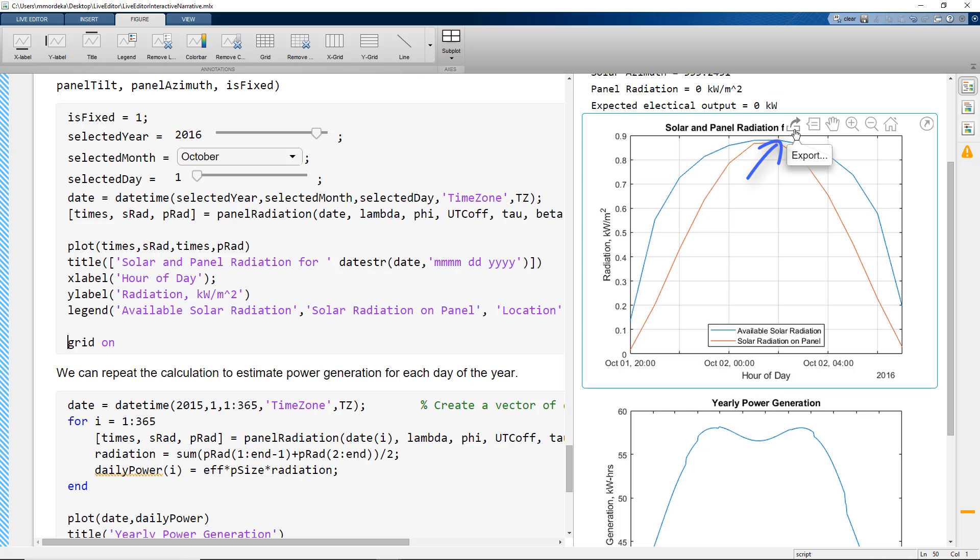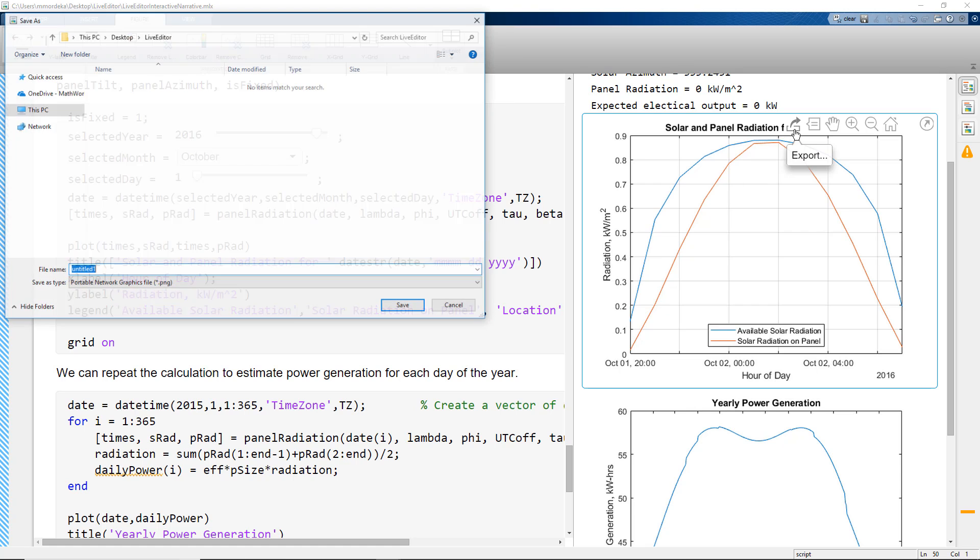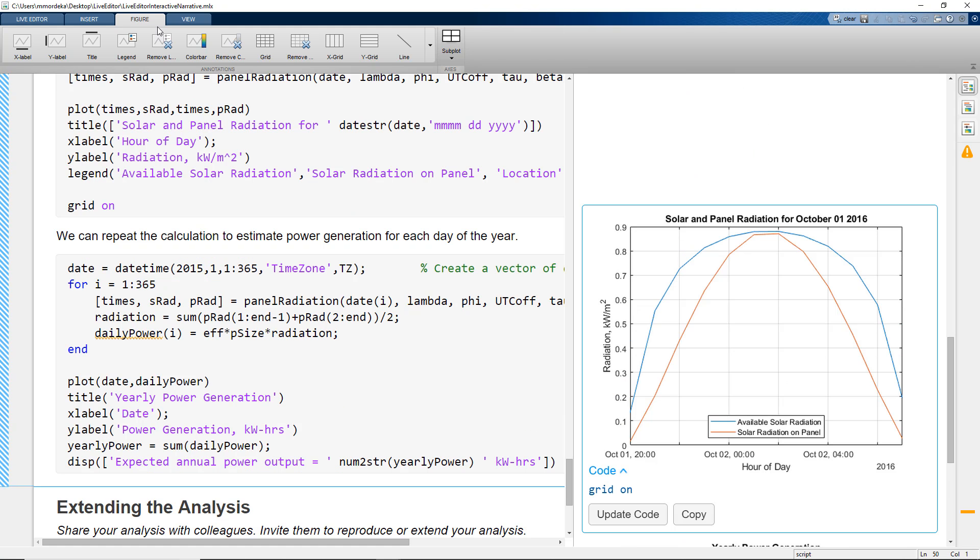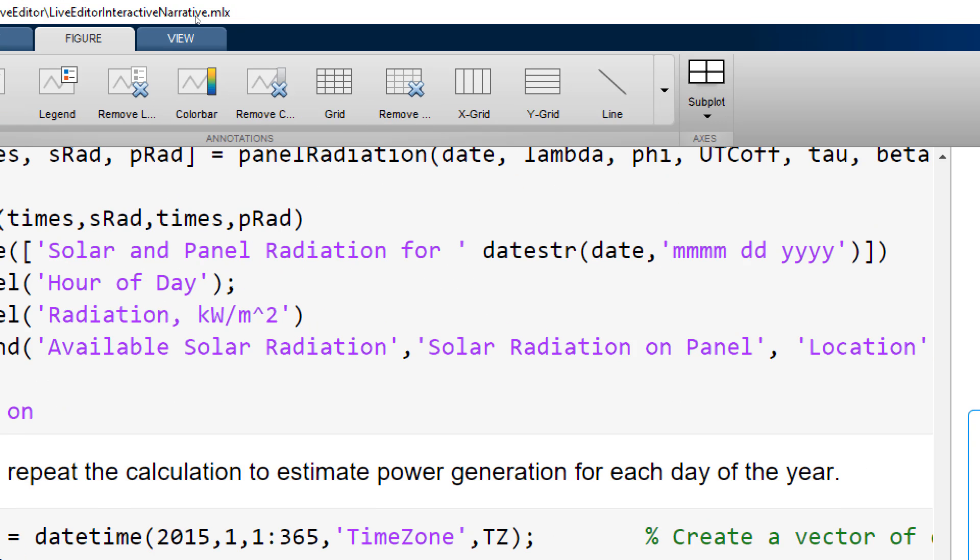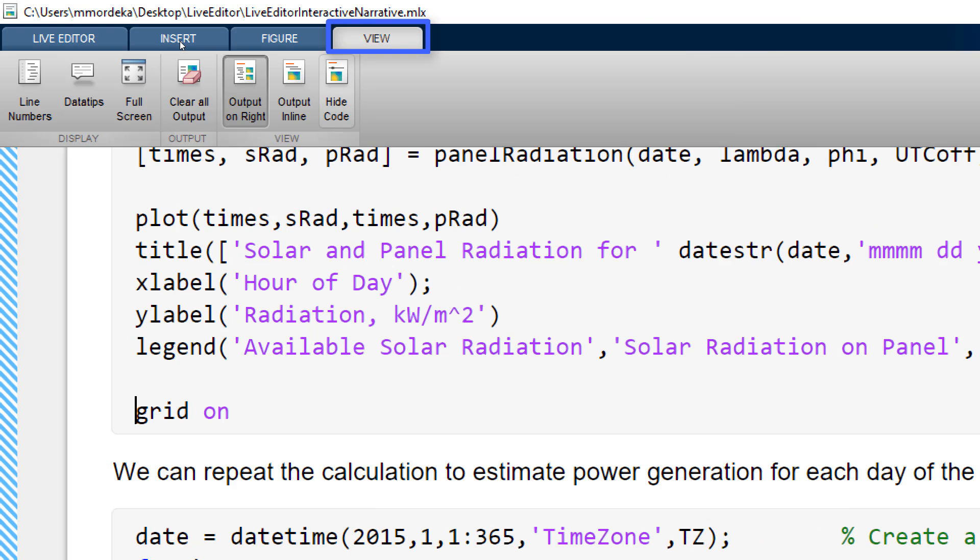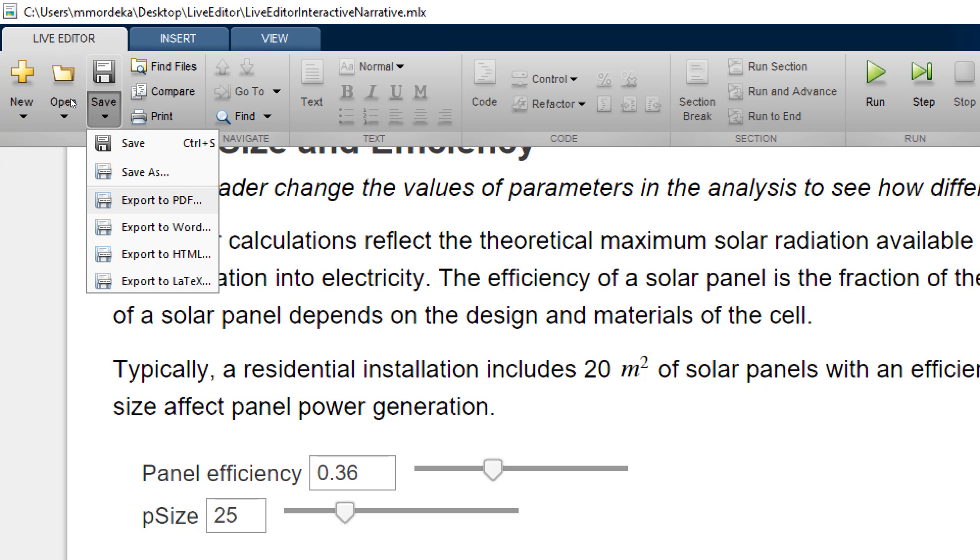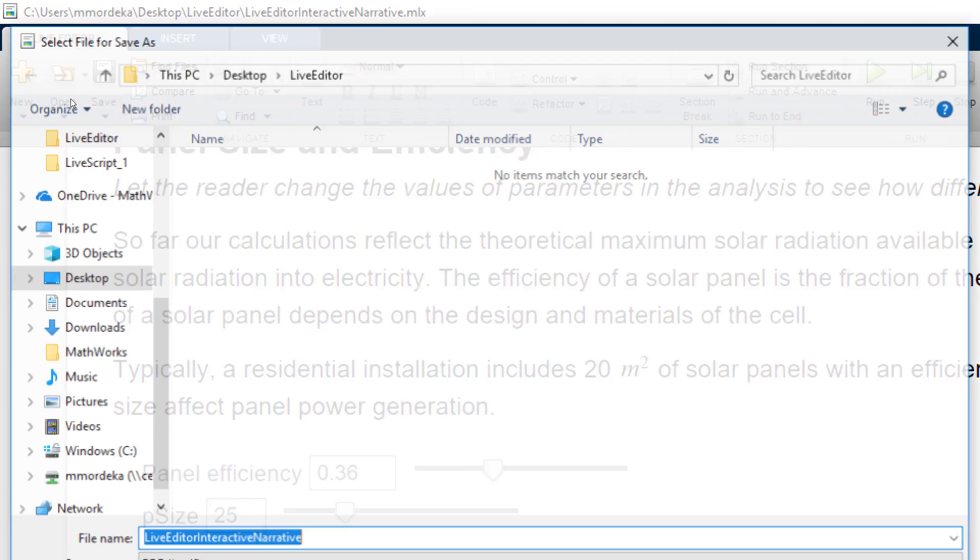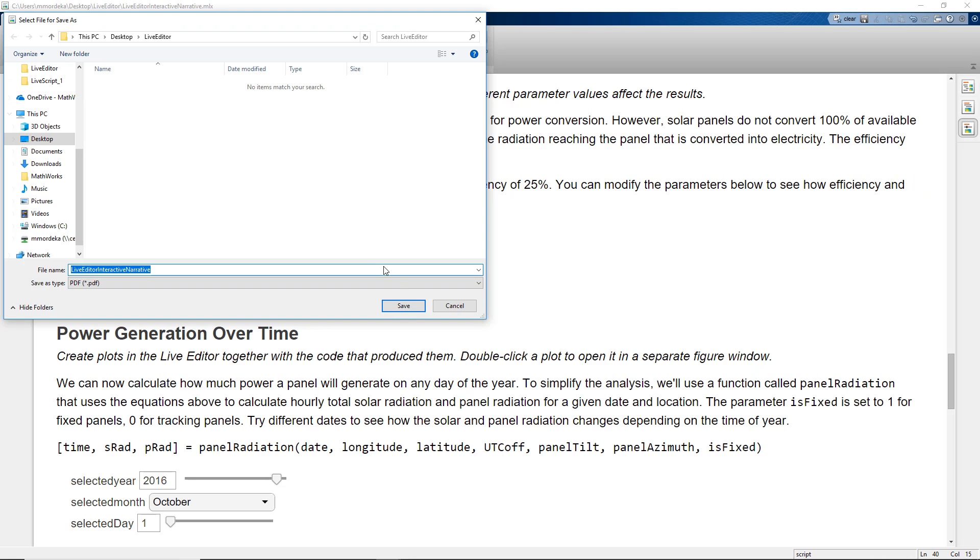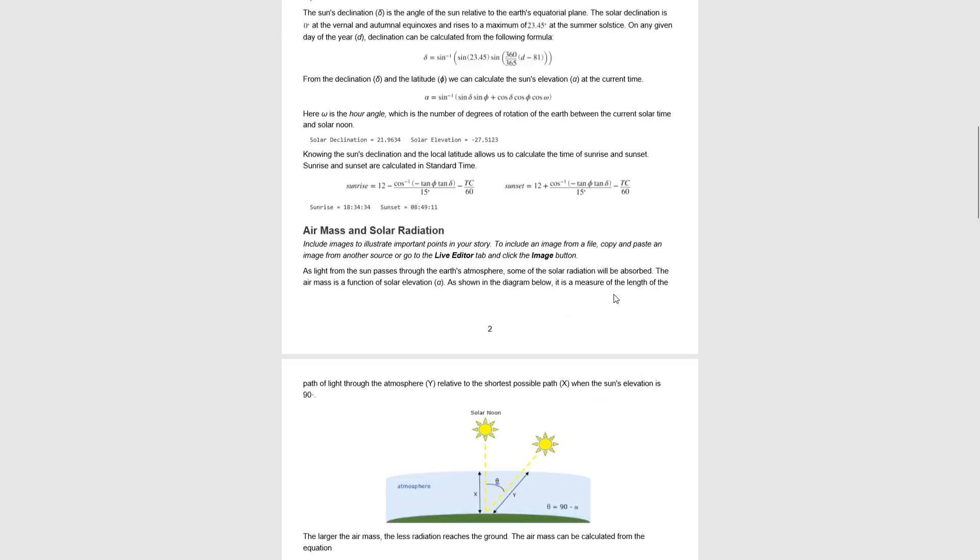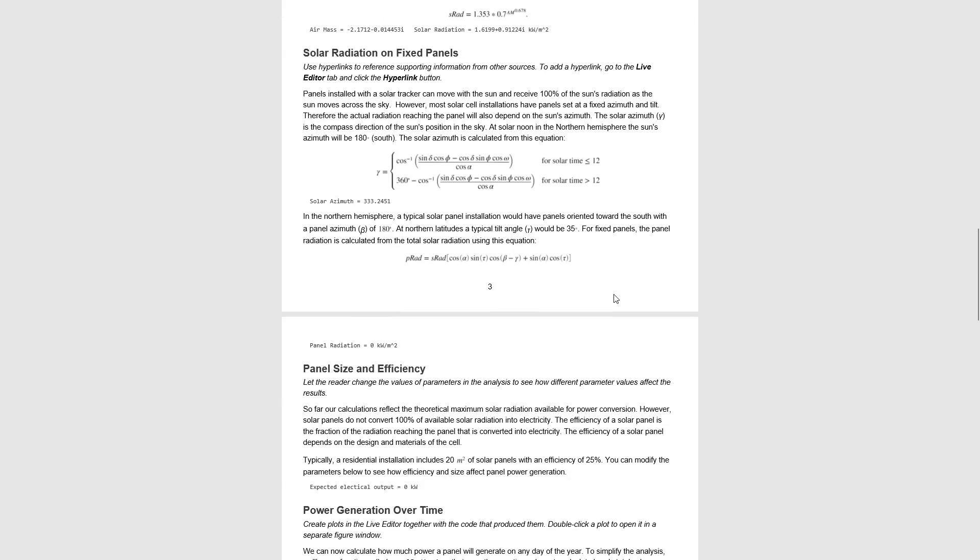You can also export the figure which is what we commonly do. But what if we can generate a report-like document directly from the LiveScript? All we have to do is go to view, click on hide code, save, export to PDF, save the PDF file. And we have the documentation for our story without any code as a PDF file.